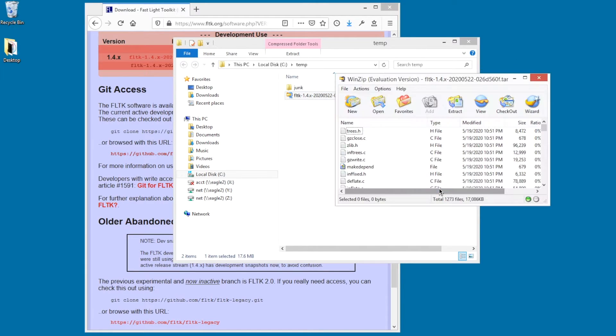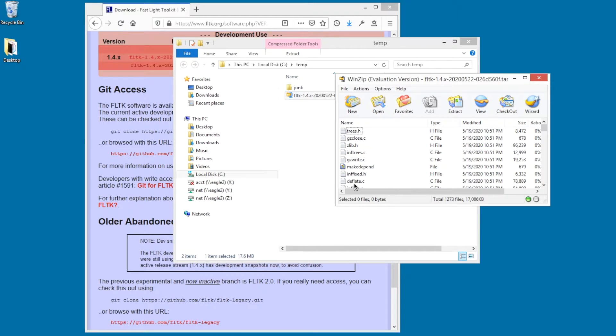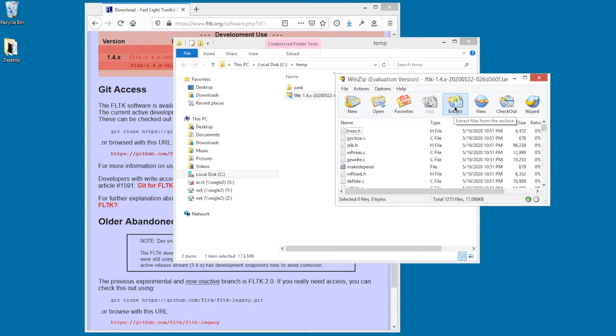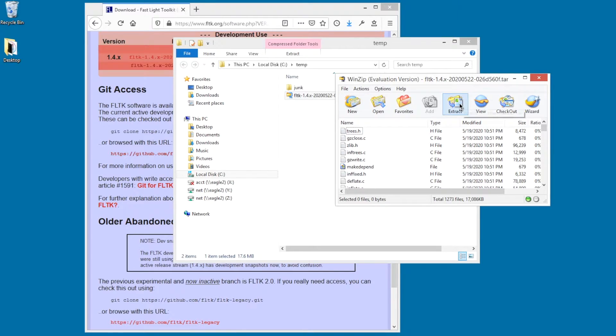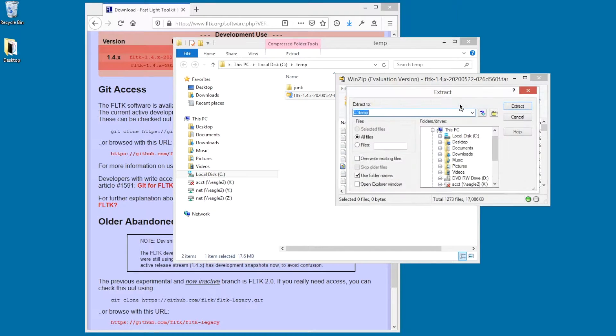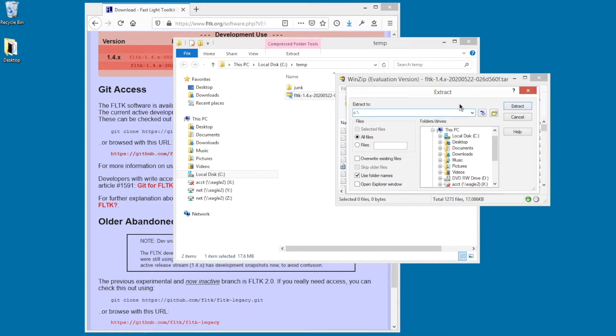I agree. So here are all the files. Now if I extract this into a directory, it's going to make a subdirectory with the FLTK snapshot name. So I'm just going to extract it straight to the C: directory, knowing that it's going to do this. So extract.